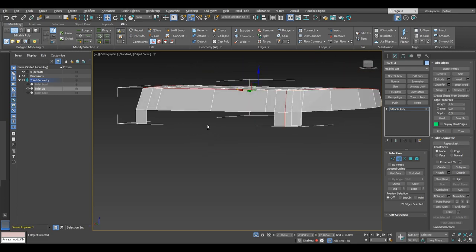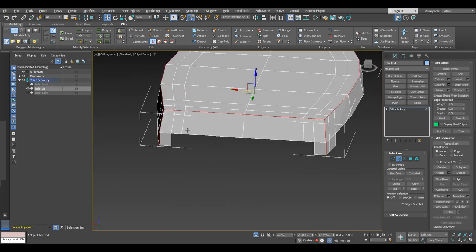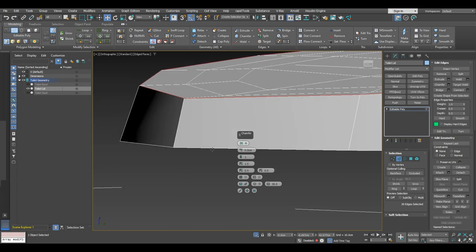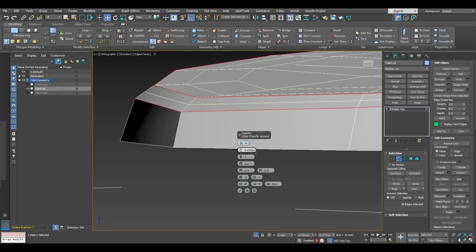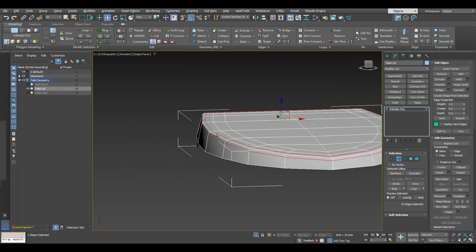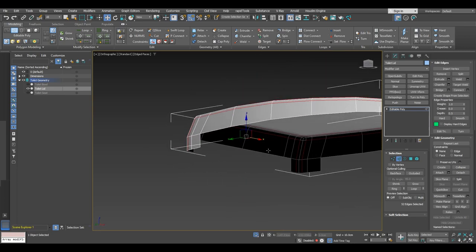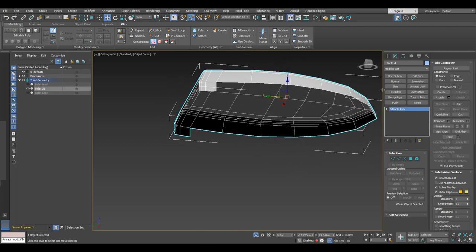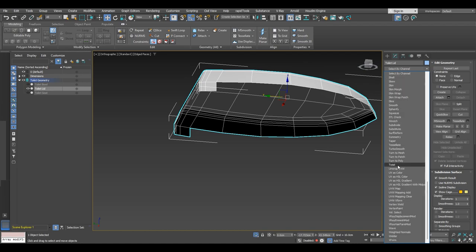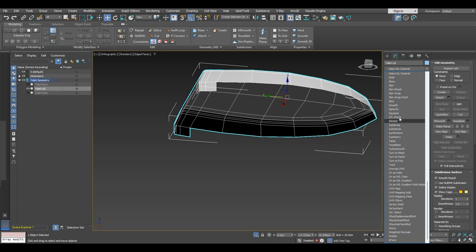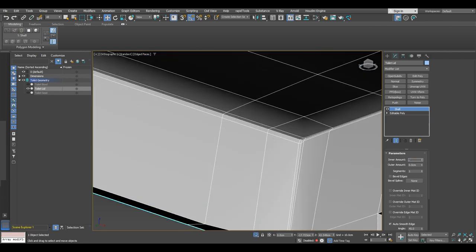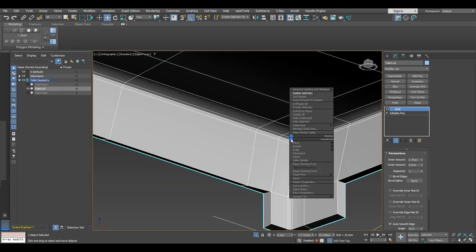Select this edge loop here and also these two on the back. We are going to add a quad chamfer with an amount of about 0.65 — so around 0.5 centimeters — and a tension of 0.5. That looks okay at least for now. Just quickly take another look around, and then we can proceed to add some thickness. Go to the modifier list, choose the shell modifier, and add an inner amount of about 0.75 centimeters. Then convert this object to editable poly again.